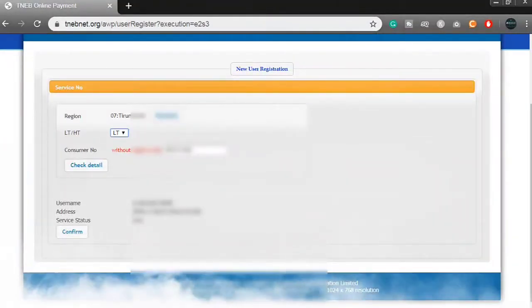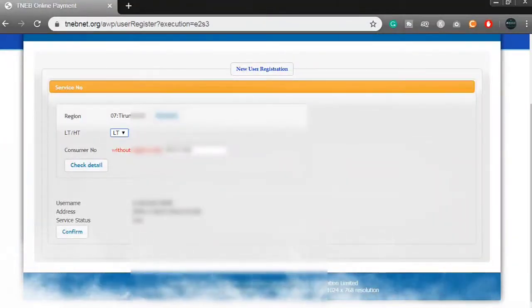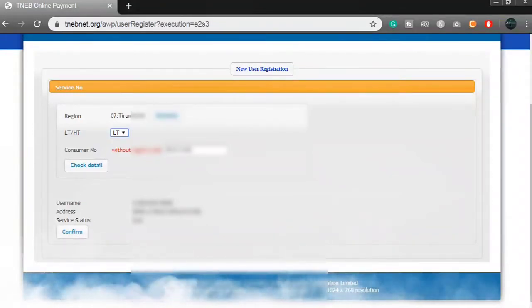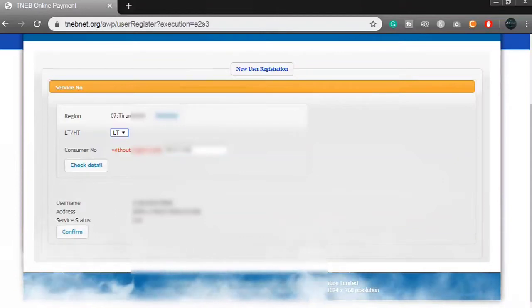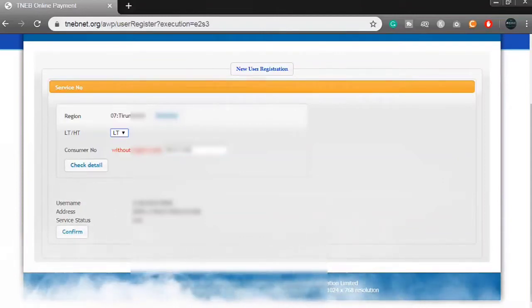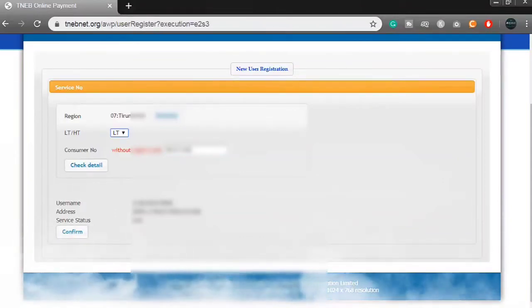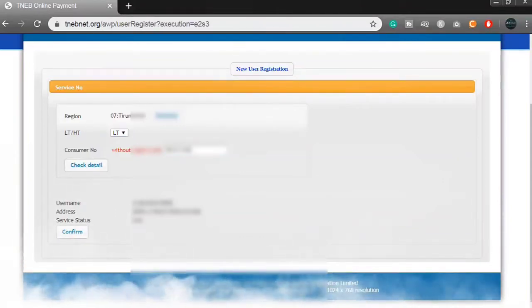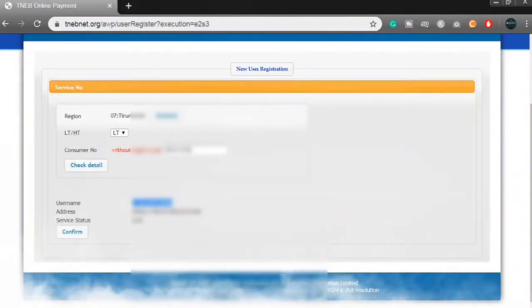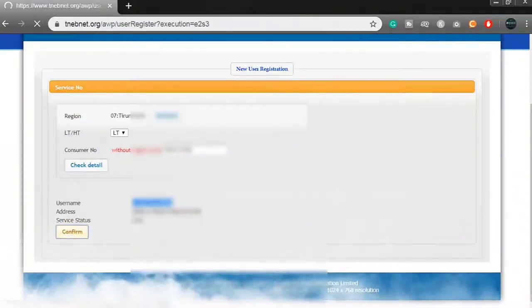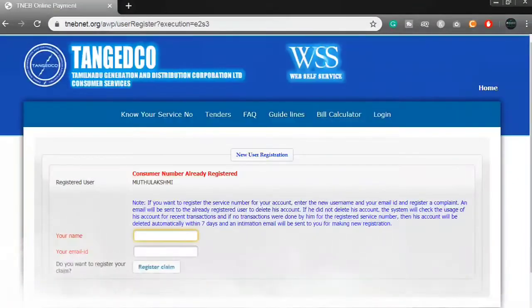Click on the clear button and click on the confirm button. Click on the username and address status. Click on the register button and click on the confirm button. Click on 'Register User' — the consumer number is already registered.